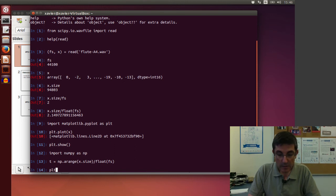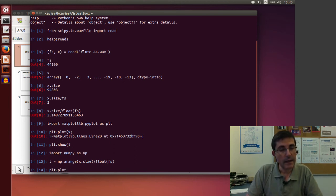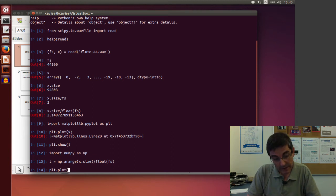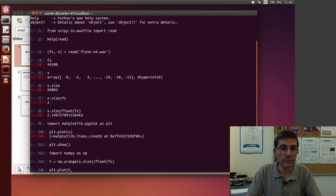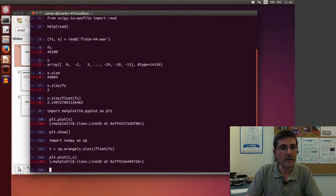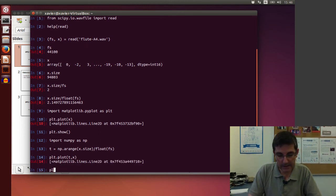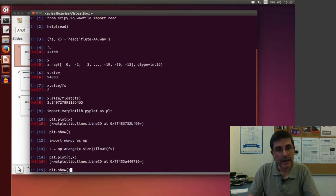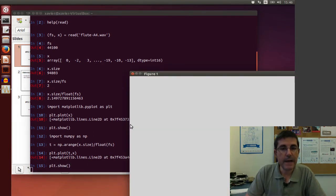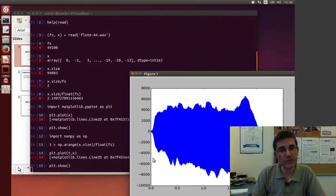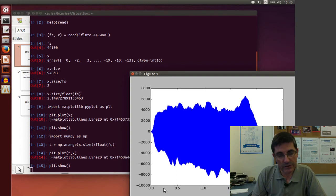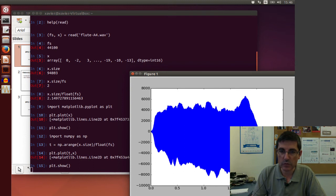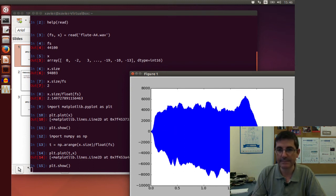So that I have t. And now if I plot the array t with respect to x, and then of course I have to show it, I have a much nicer display. Because on the horizontal axis I have time in seconds. So I can go from zero to two points. And this is the duration in seconds.